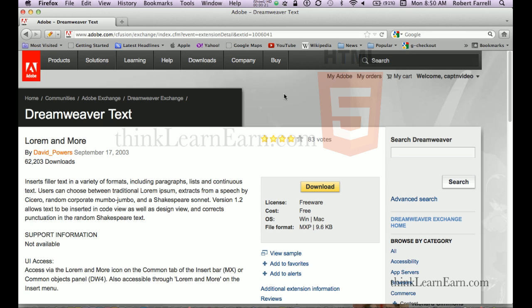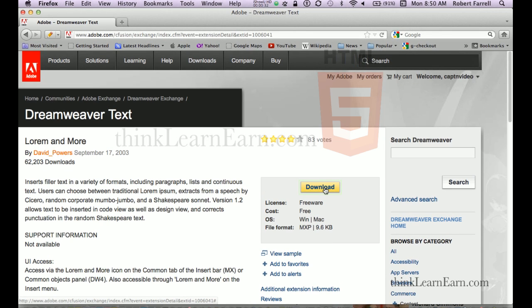Go to adobe.com and sign up for a free Adobe account if you don't have one. I'll have the link to this inside the description of this video. You basically just click the download link — make sure Dreamweaver is quit — then click to install the extension once it downloads.